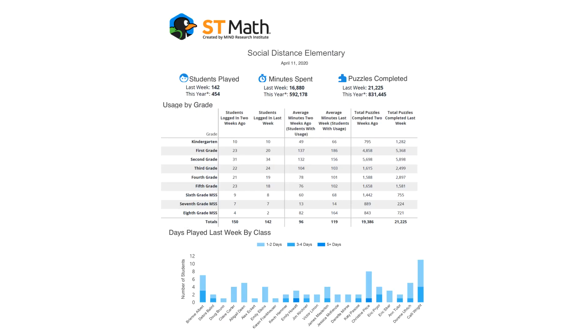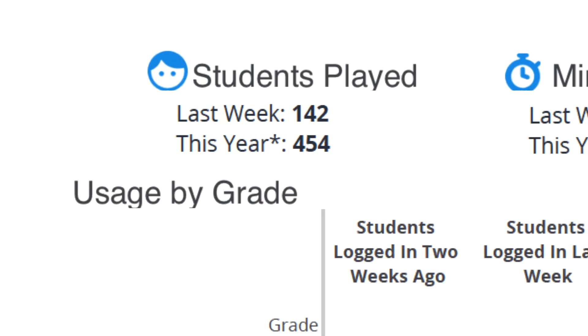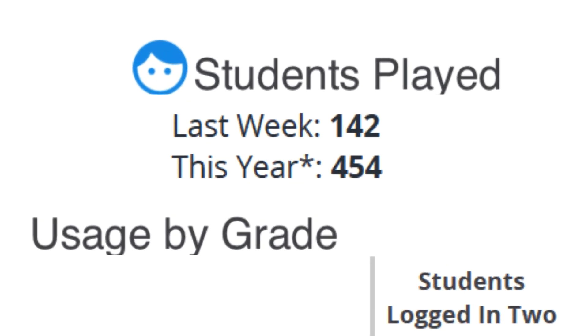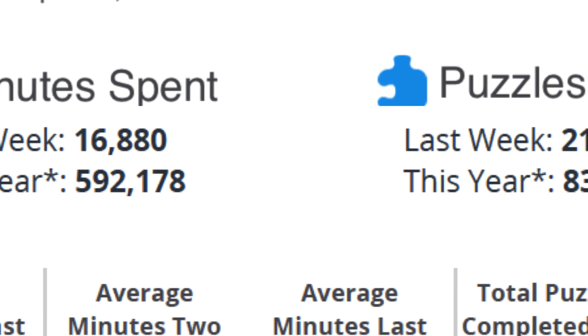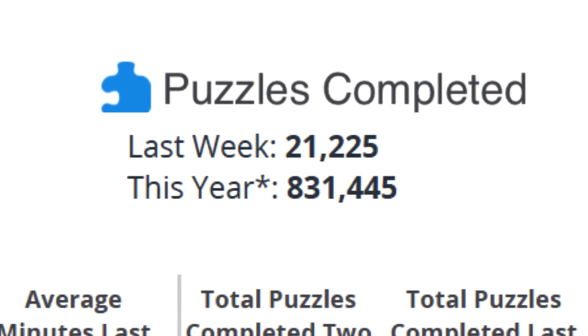So that's why we created this brand new report where you'll be able to see how many students played last week, how many minutes they spent, and how many puzzles they passed.